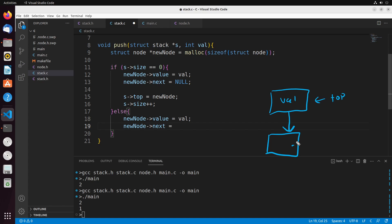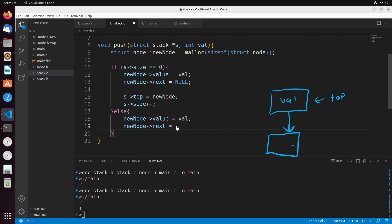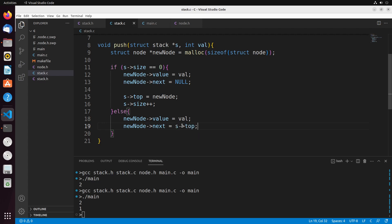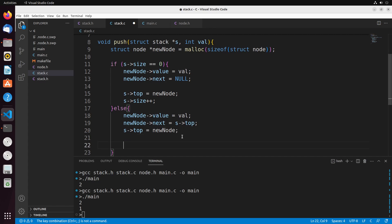So we want the next of this new node to point to what is currently on top of the stack — that's s->top. Then I set the top of the stack to equal this new node, because it was just inserted and is now the new top. And then I increment the size by one.